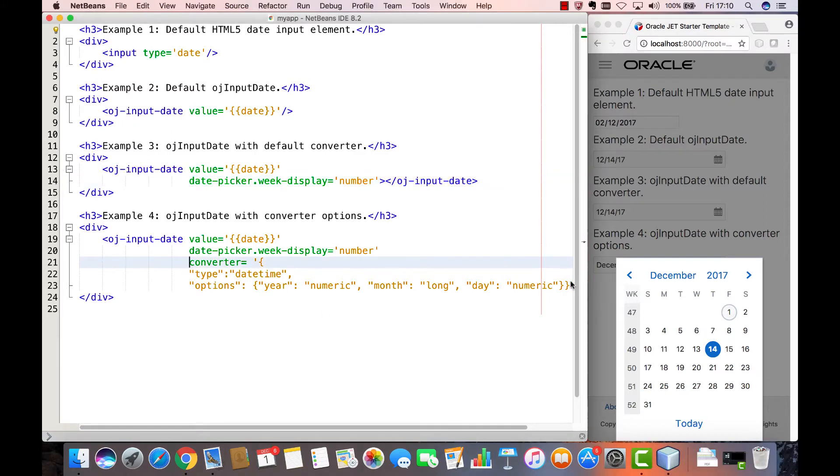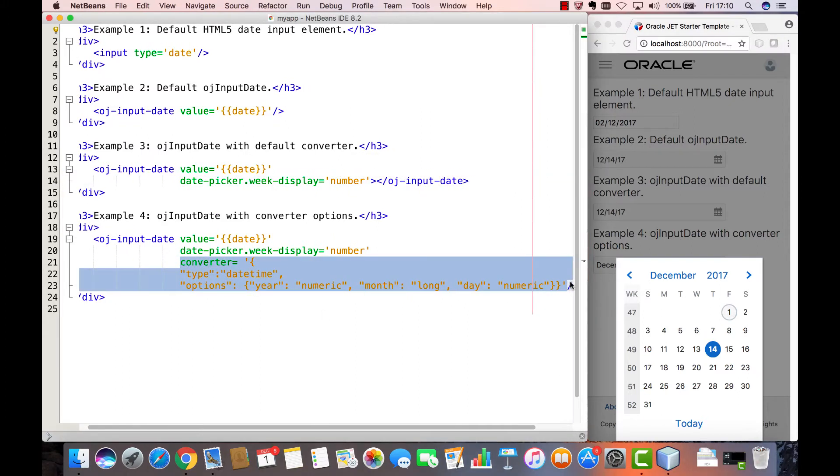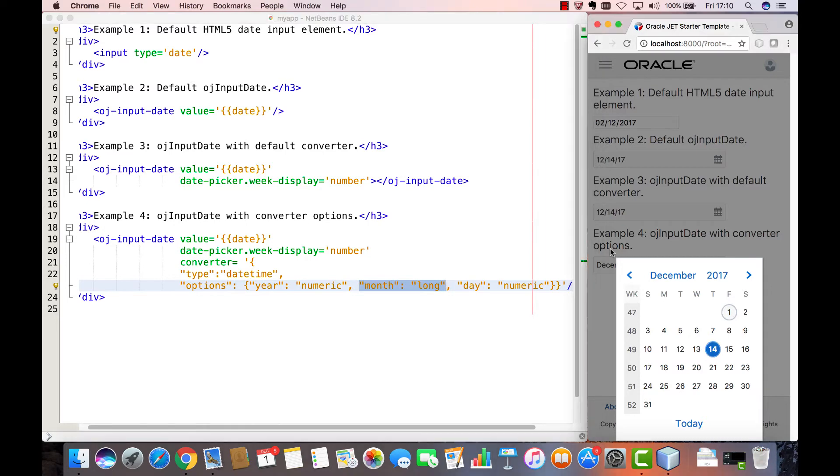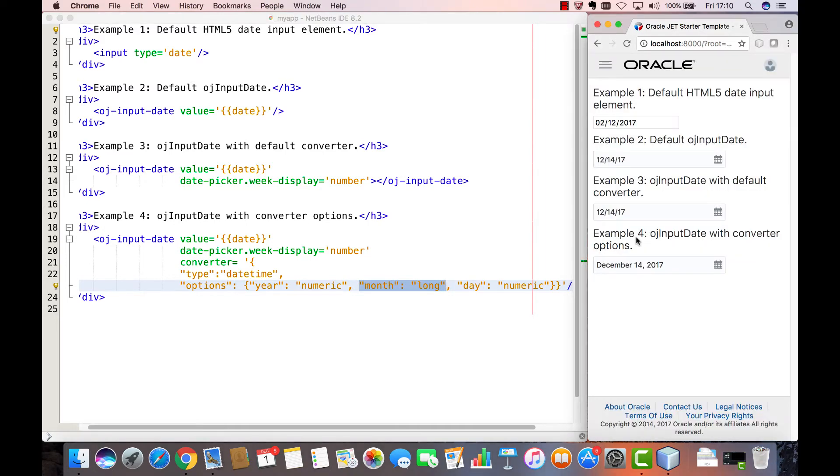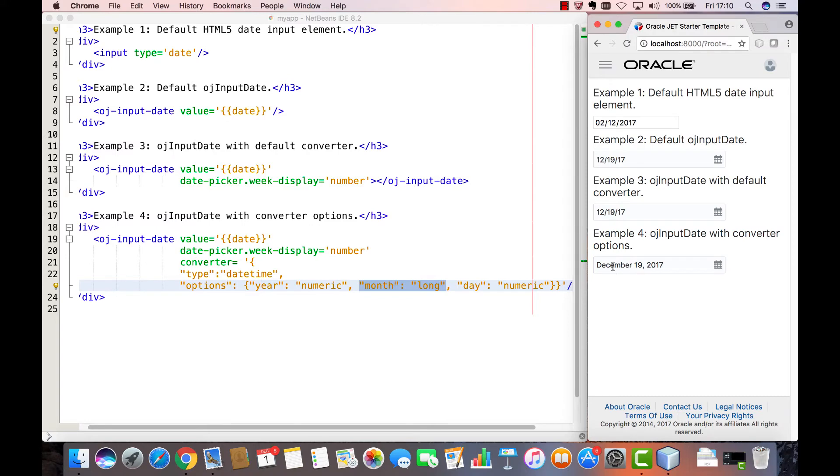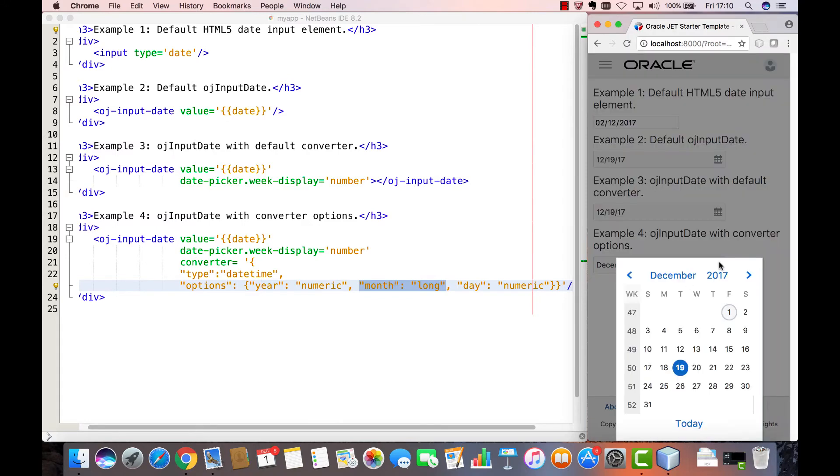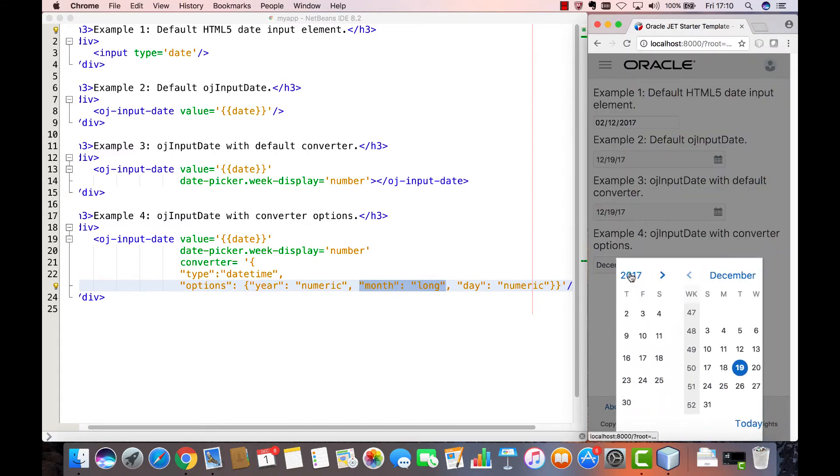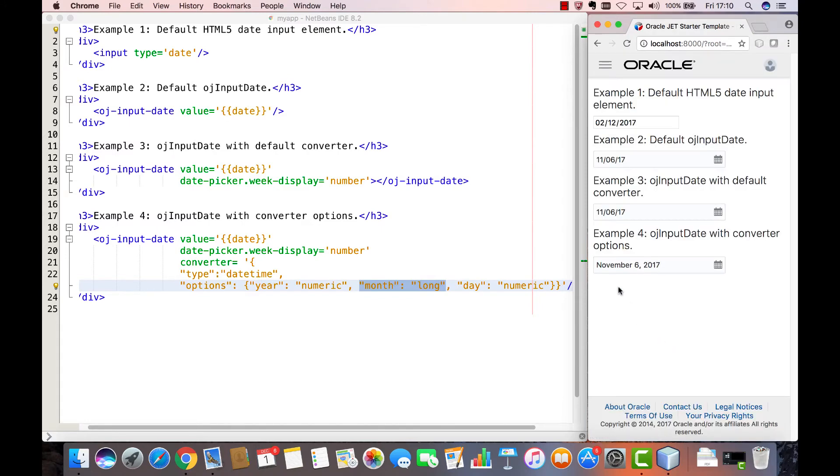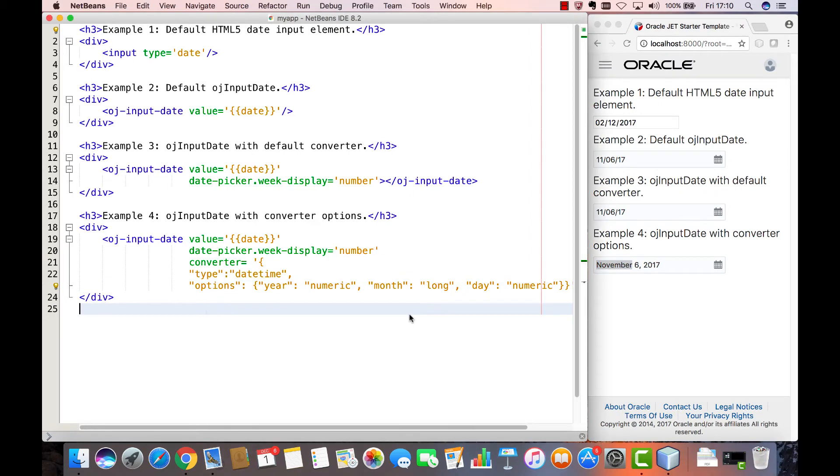To convert the value to the display that you prefer, you can see here that the month is set to long, meaning that you will get, as you can see here, December instead of the number 12 or November instead of the number 11 in the value displayed within the result of the date picker.